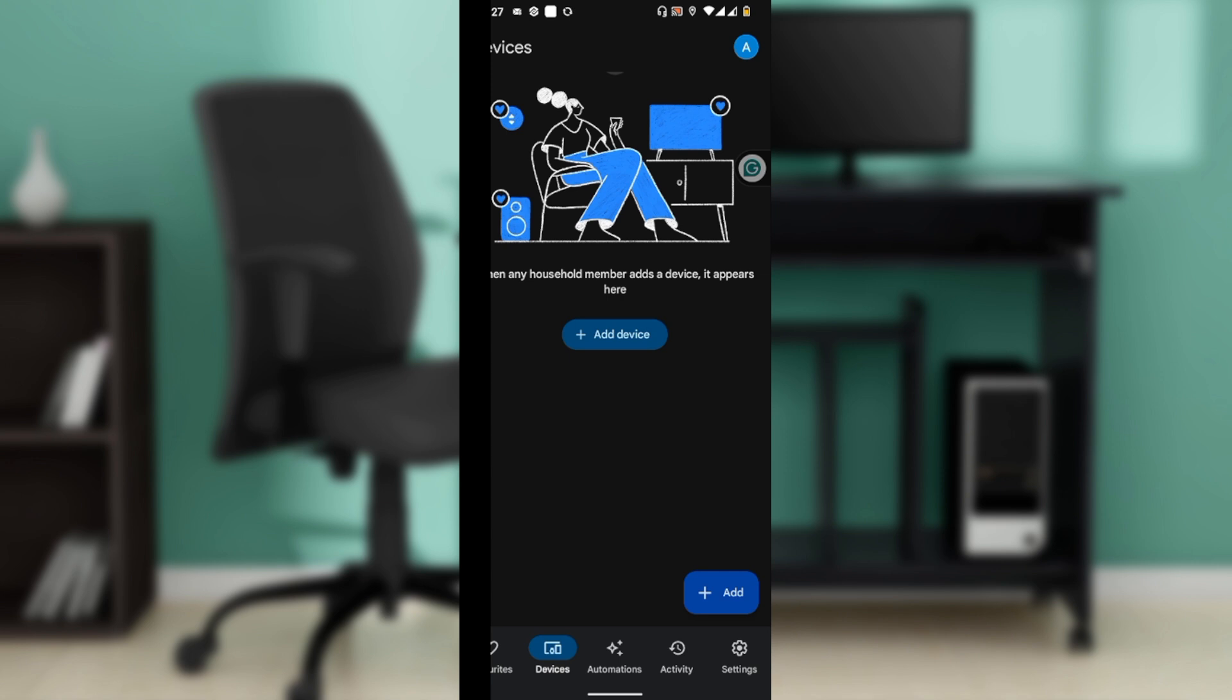Tap settings, then select alarm tone. Browse through the available tones and tap on the one you prefer, then tap set to confirm your selection. You can also adjust the snooze length and enable features like sunrise alarm from the same settings menu.